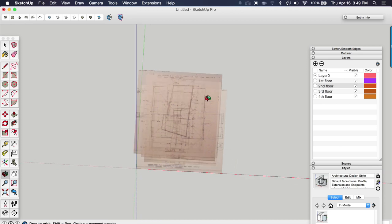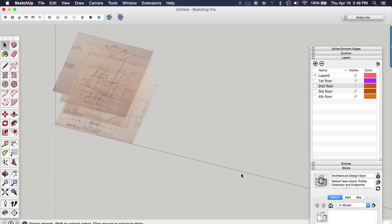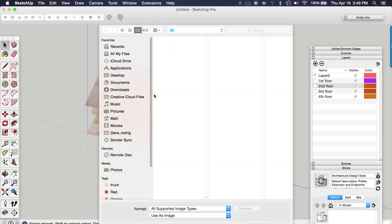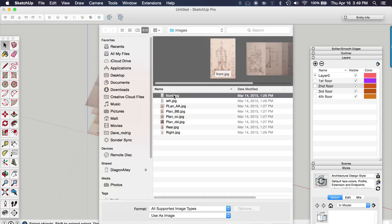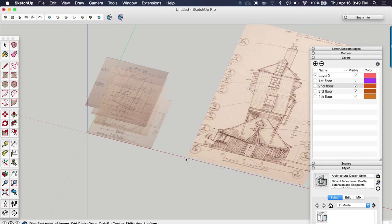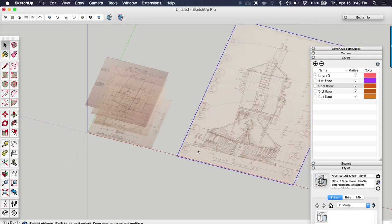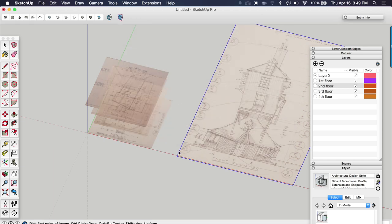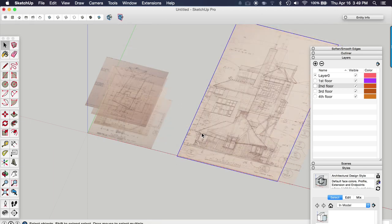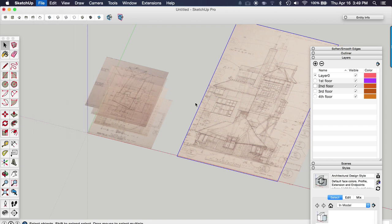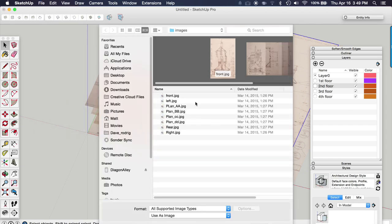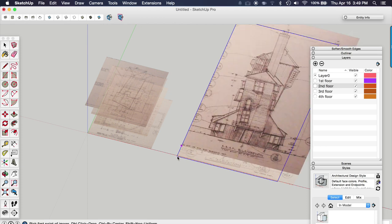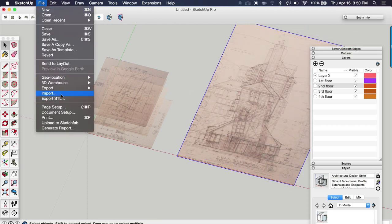So I'll right click it, make group. And the reason I'm doing that is because we're now going to bring in the elevations. So file import front. So you can see this imported at a larger scale because my camera perspective is different than what I had when I imported the floor plans.